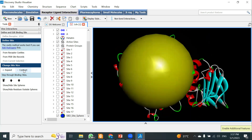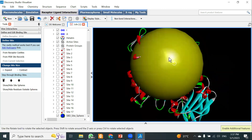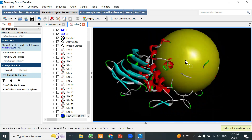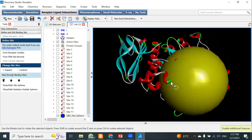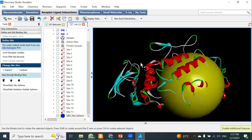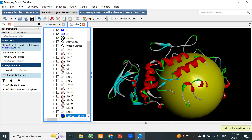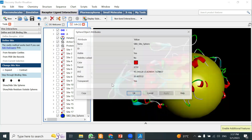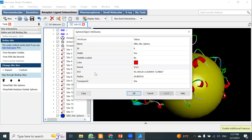Now we need the actual XYZ coordinates to perform the molecular docking. To get those coordinates for AutoDock Vina, right-click on the SPD site sphere, go to 'Attributes,' and you will see the XYZ coordinates displayed. These XYZ coordinates are what we need to specify the docking location in the particular active site grid selection area.